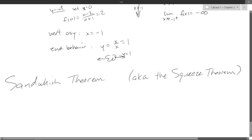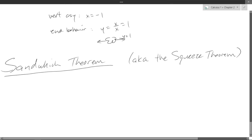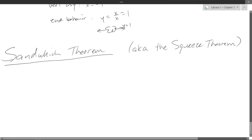So the next thing we're going to look at is the sandwich theorem — I learned it as the squeeze theorem. It's much better to think about if you're hungry especially. We'll draw a picture to get some intuition and then look at the details of the theorem.